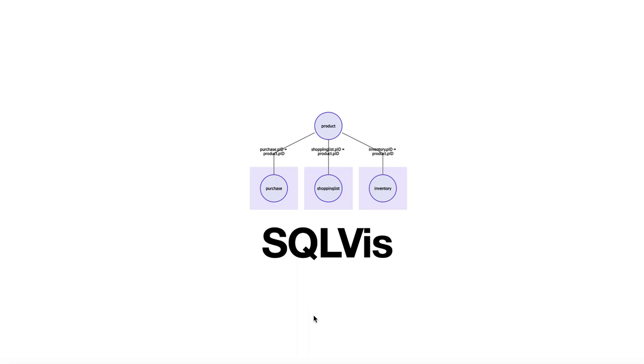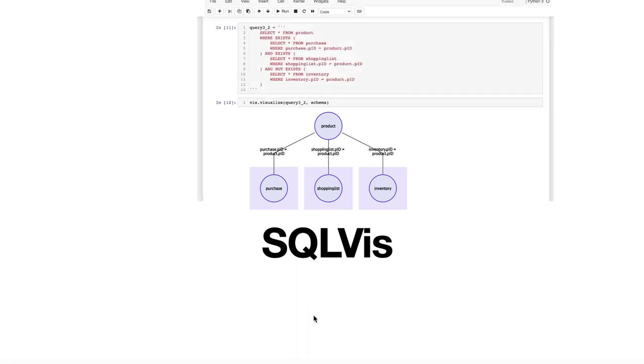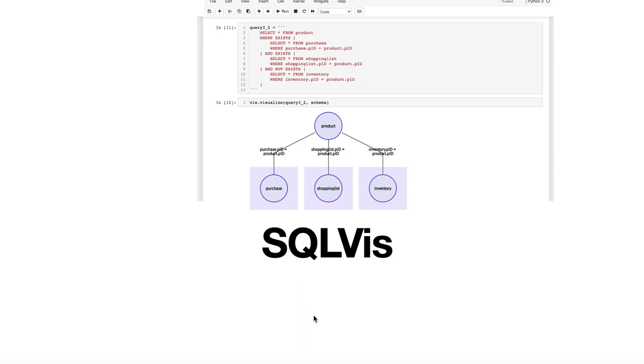SQLviz is a research prototype that we will show as embedded in Jupyter Notebooks. For this demonstration, we use a database schema that represents a set of supermarkets, their customers and products.